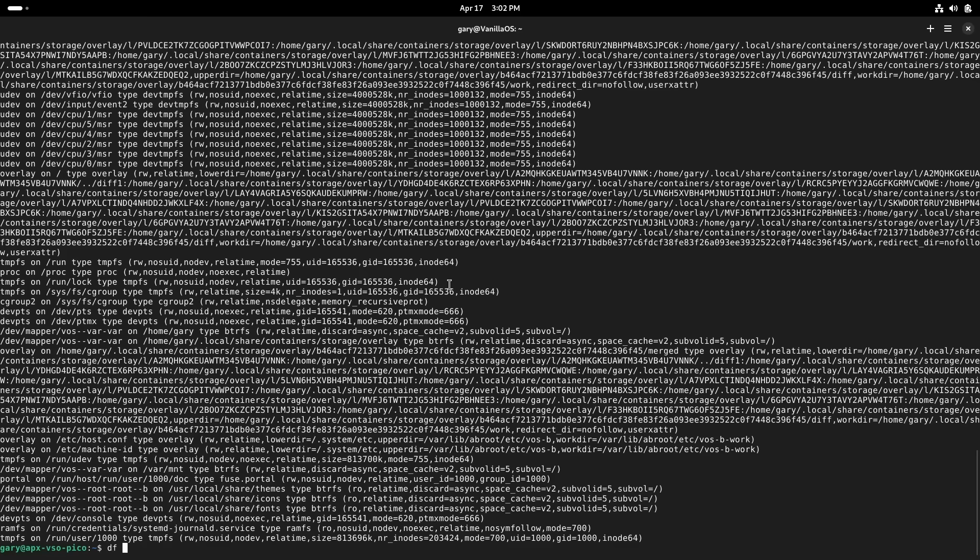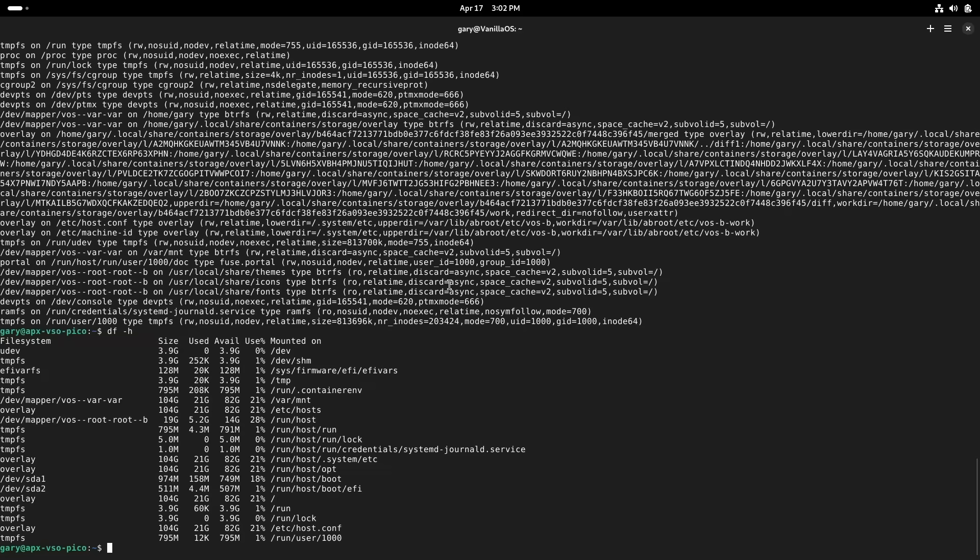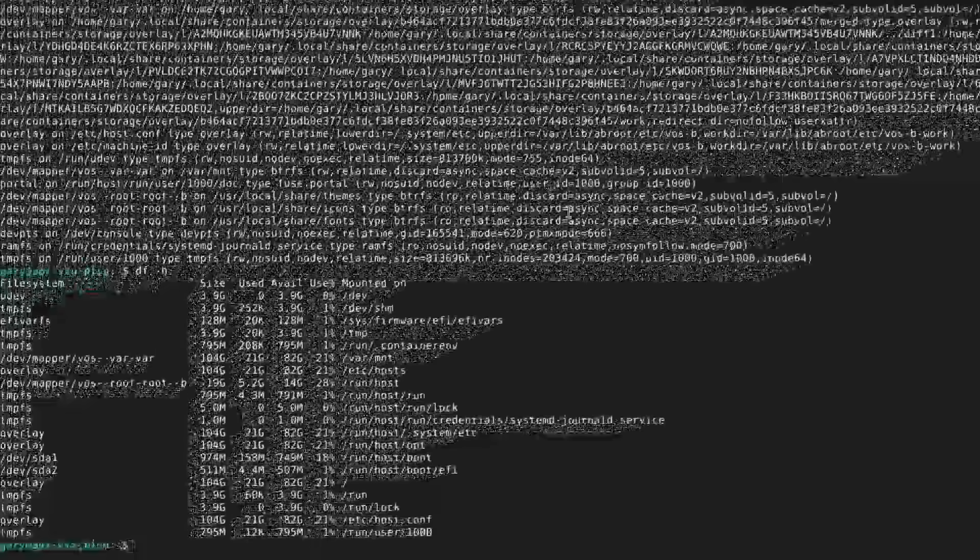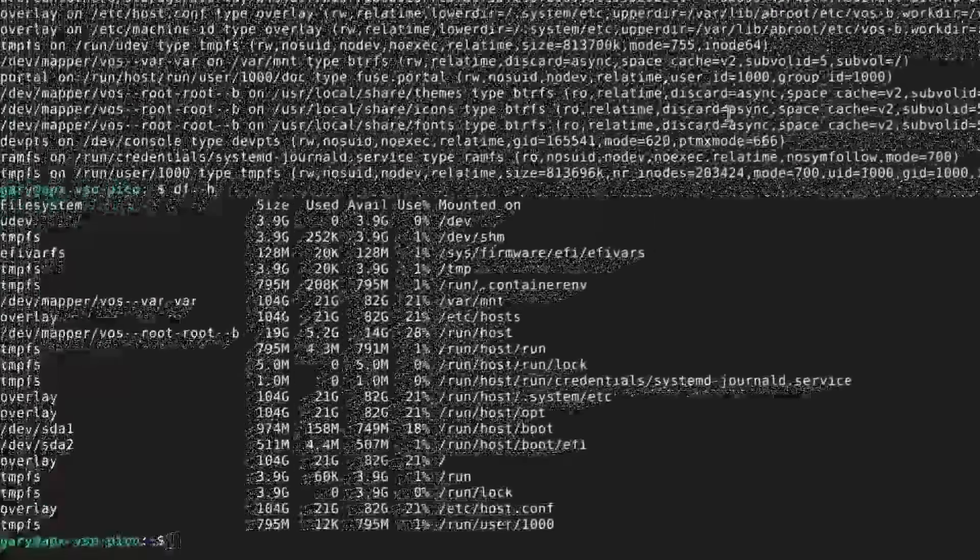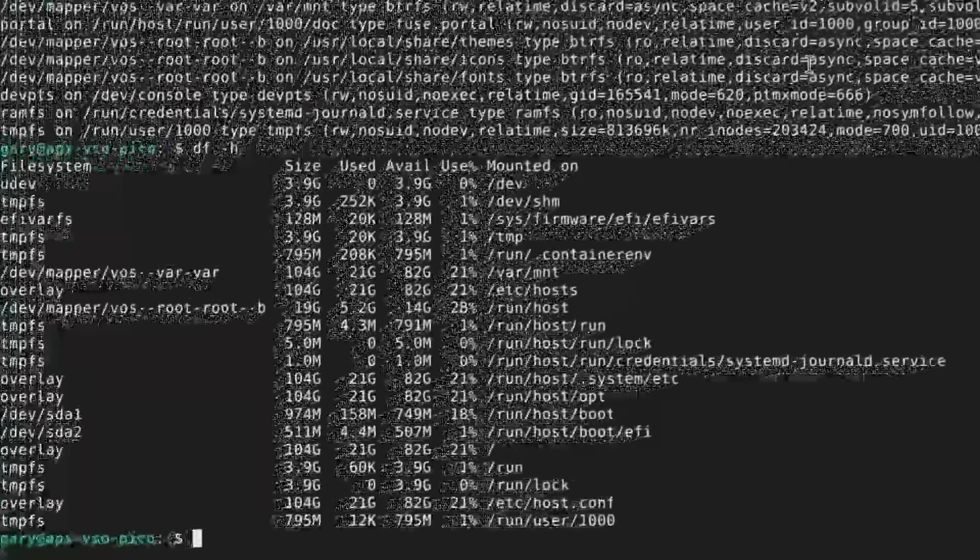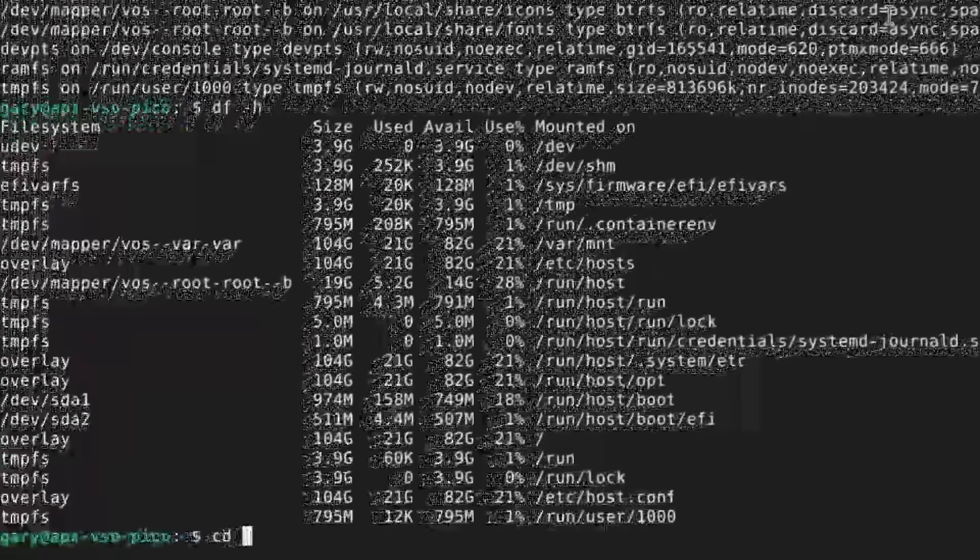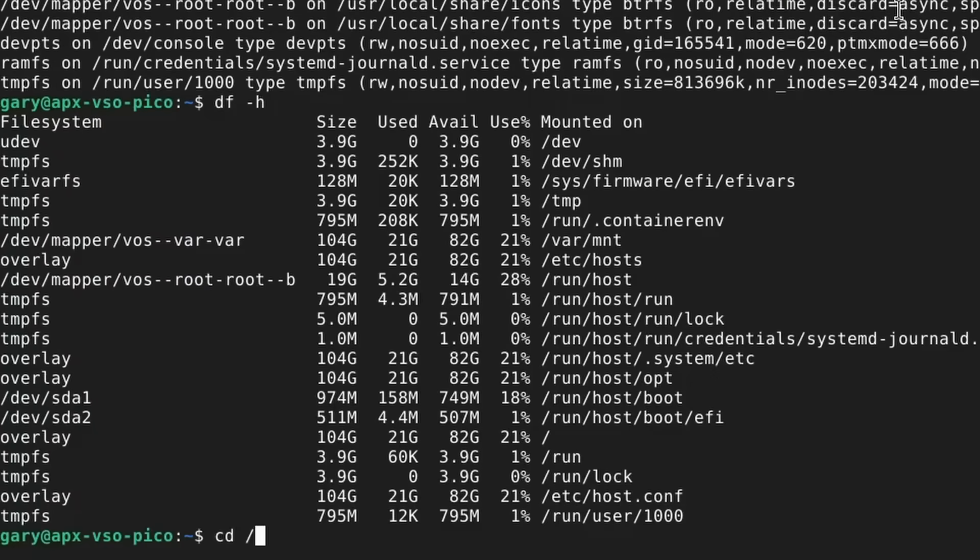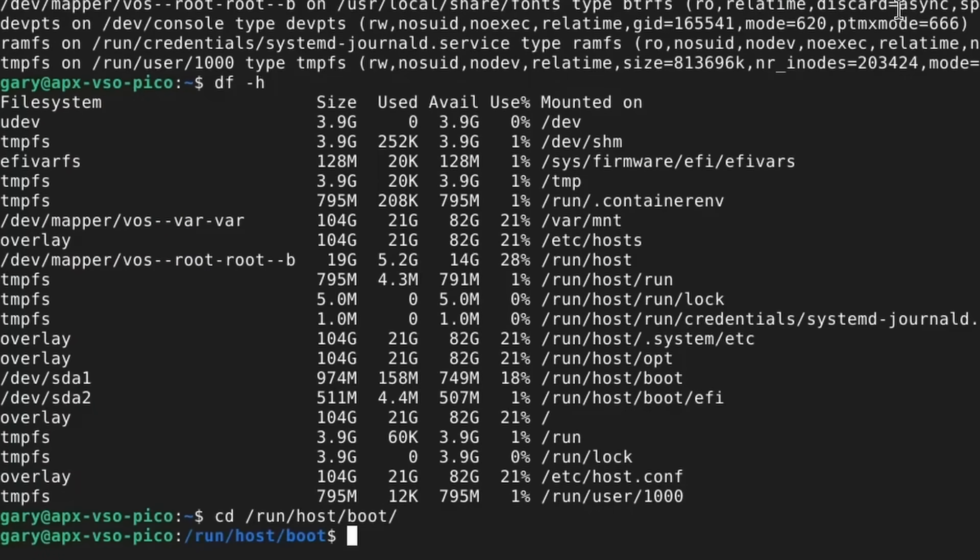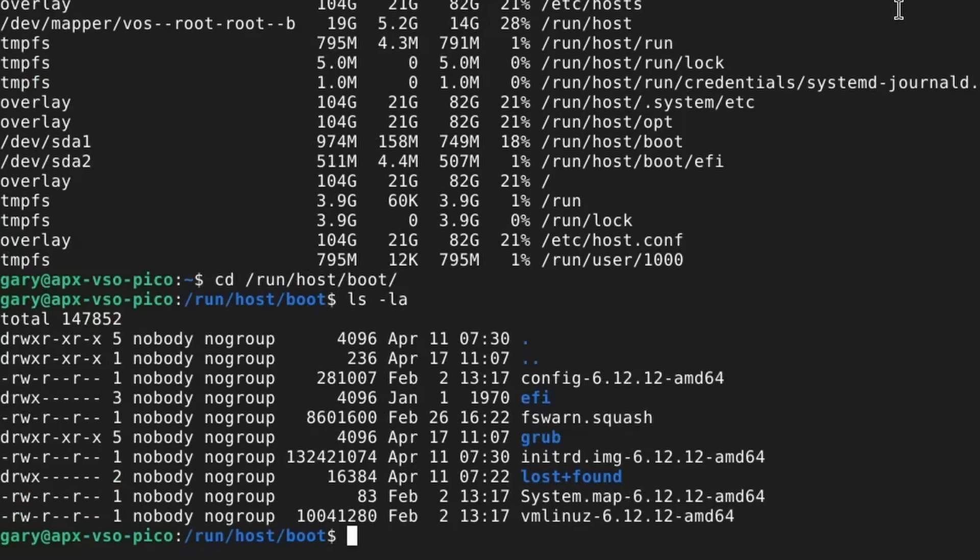If you go back to 'df -h', I'm doing this again on the command line just to show you what this offers. You don't need to use the command line normally on your day-to-day. If I go to run 'hostboot', if you have a look in here, this is where the actual kernel is when it boots up.